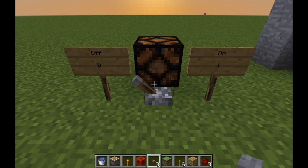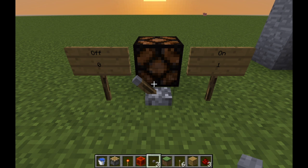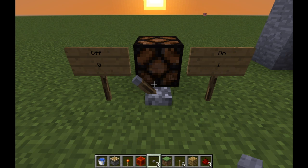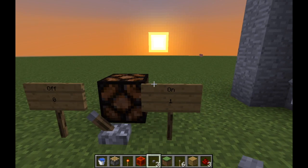Those two digits are 1 and 0. So, whereas in our everyday counting — something called denary — there are 10 possible values: 0, 1, 2, 3, 4, 5, 6, 7, 8, and 9.